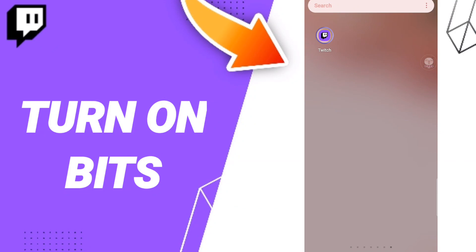Hi everyone, today we'll talk about how to turn on bits on the Twitch application. To turn on bits, you should just go to the app of Twitch as you see.